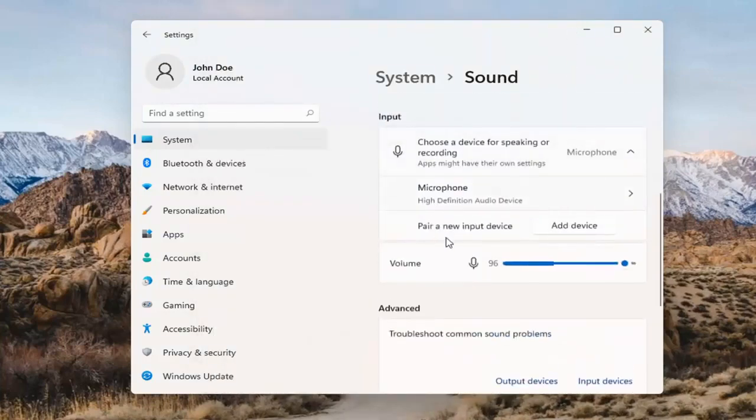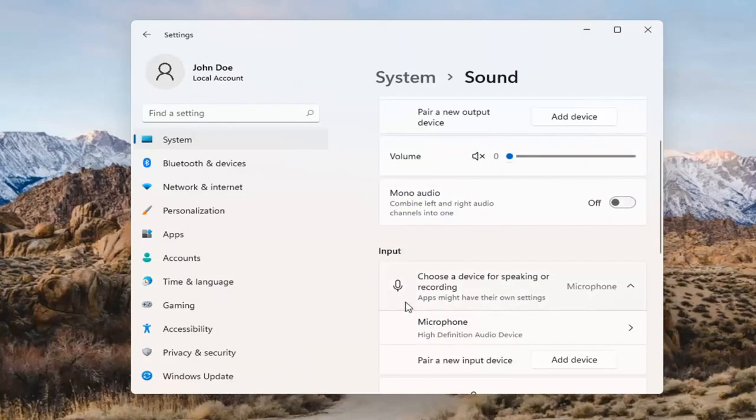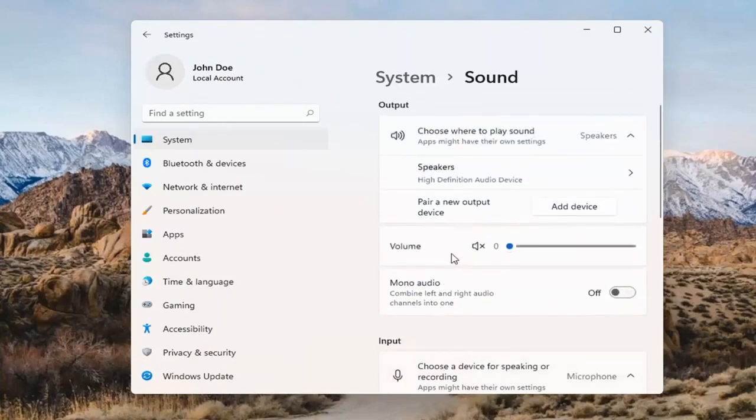The same options also apply for inputs and microphones too, so that's something you can take a look at as well.